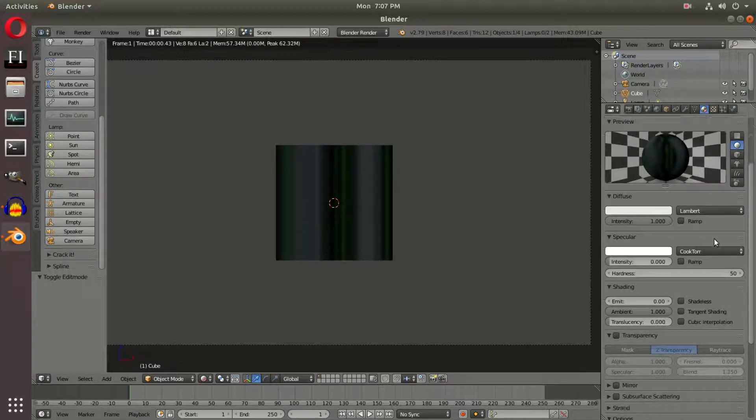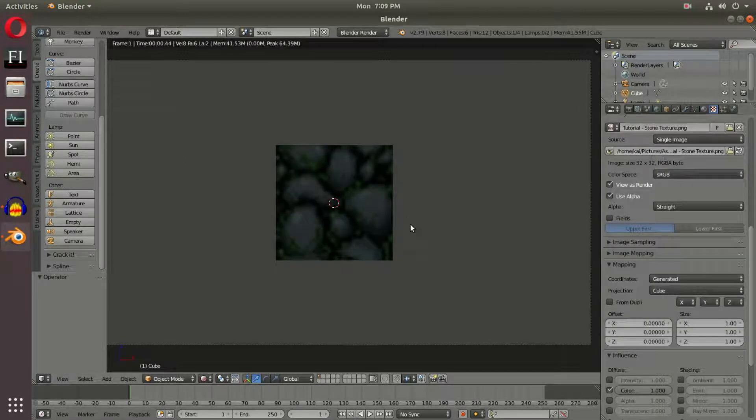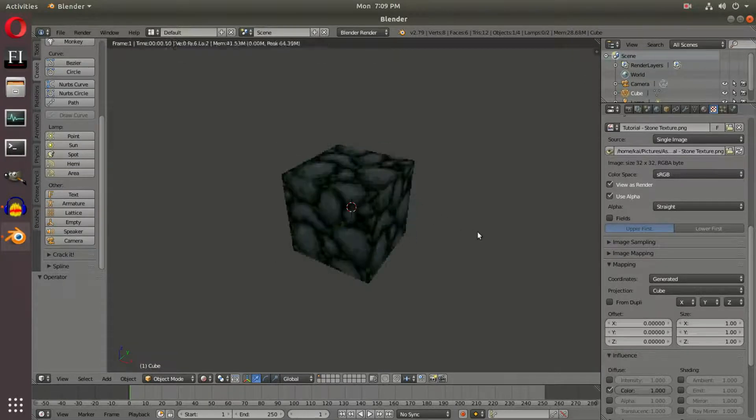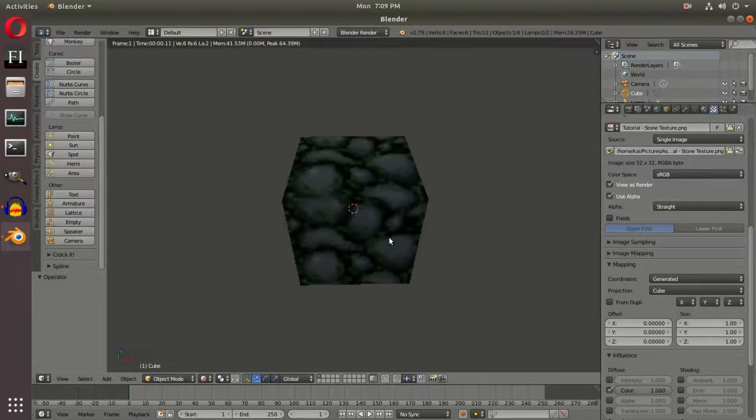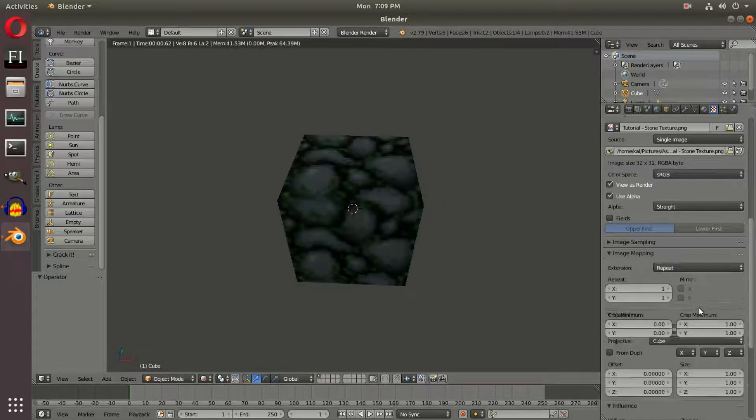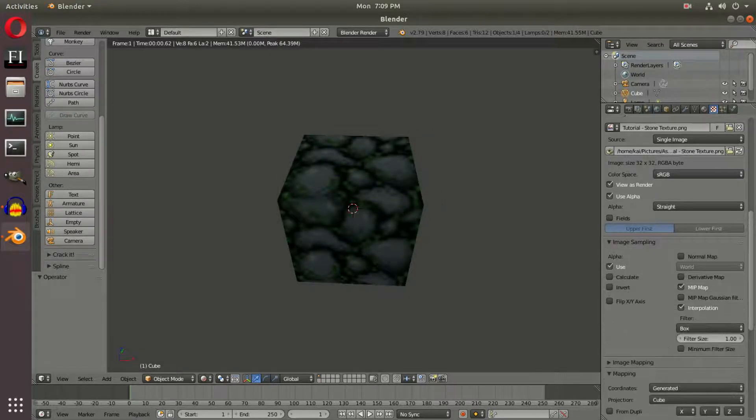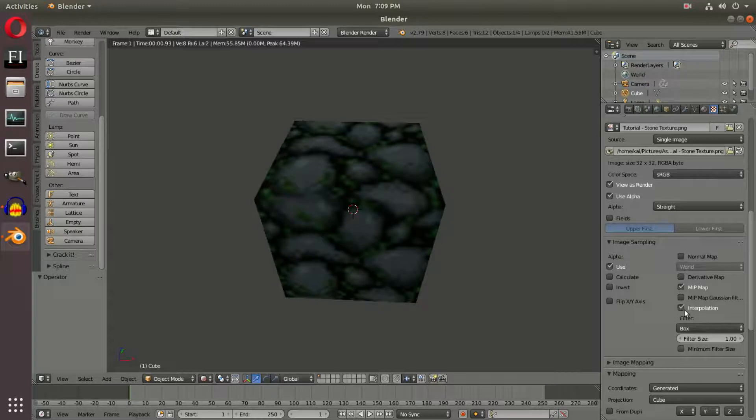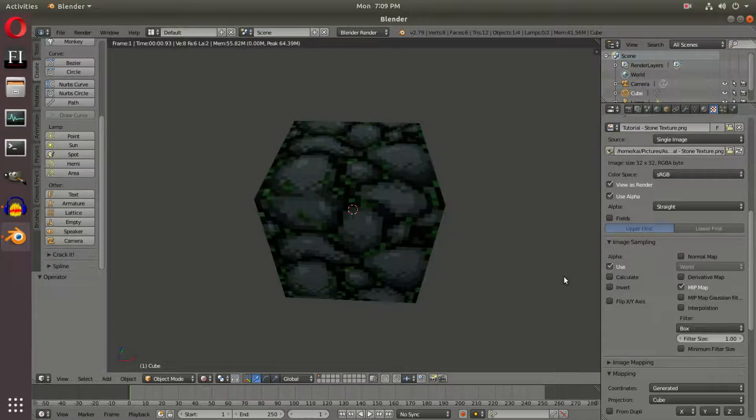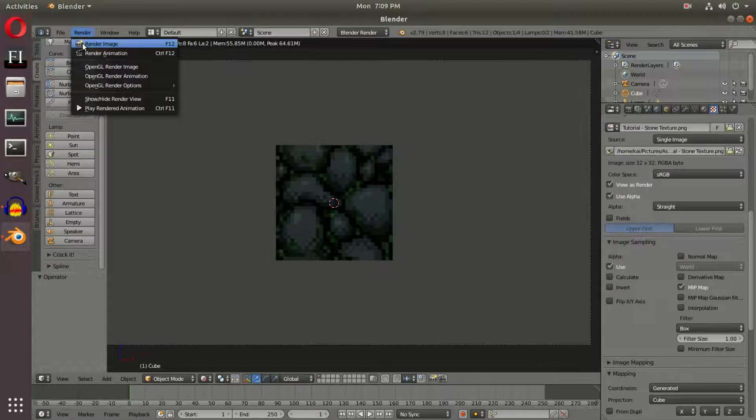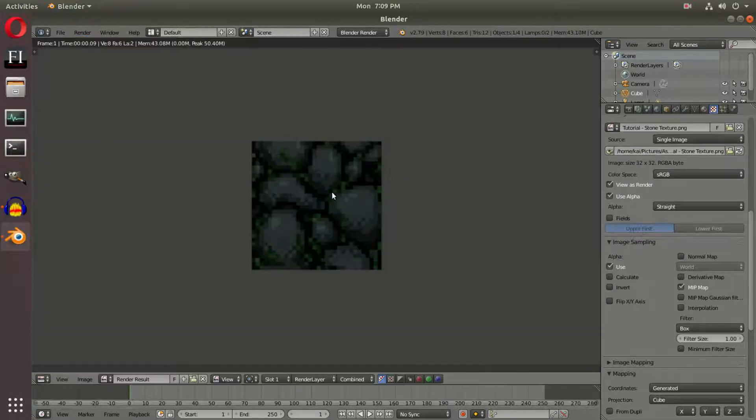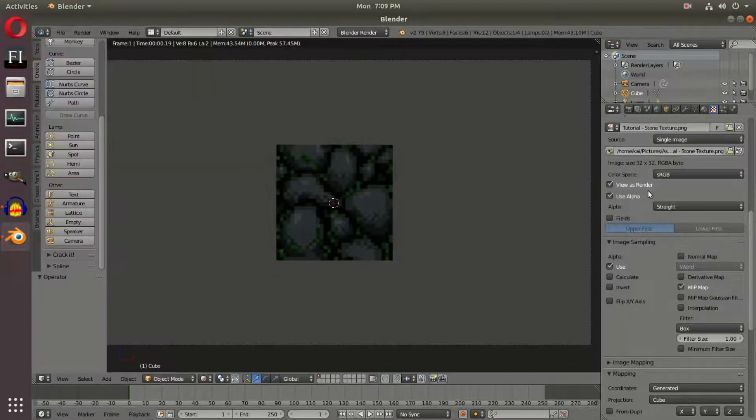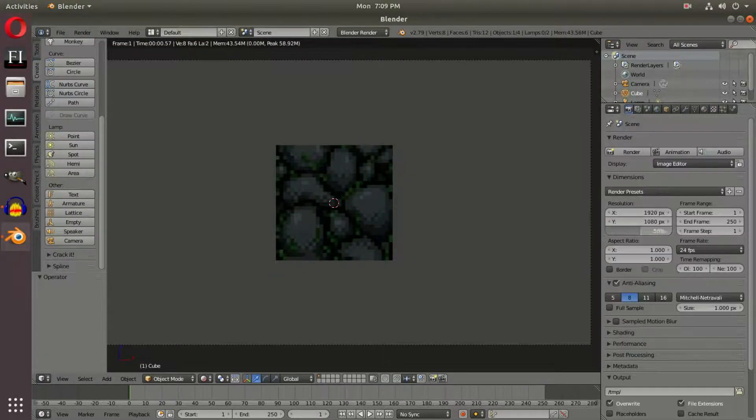Usually I do this in Cycles Render, so I had a bit of trouble finding it in Blender Render. If you go to Image Sampling and scroll down to Interpolation and turn that off, we have our clear pixels once again. If I render now, you can see we have individual pixels instead of it being all blurry.